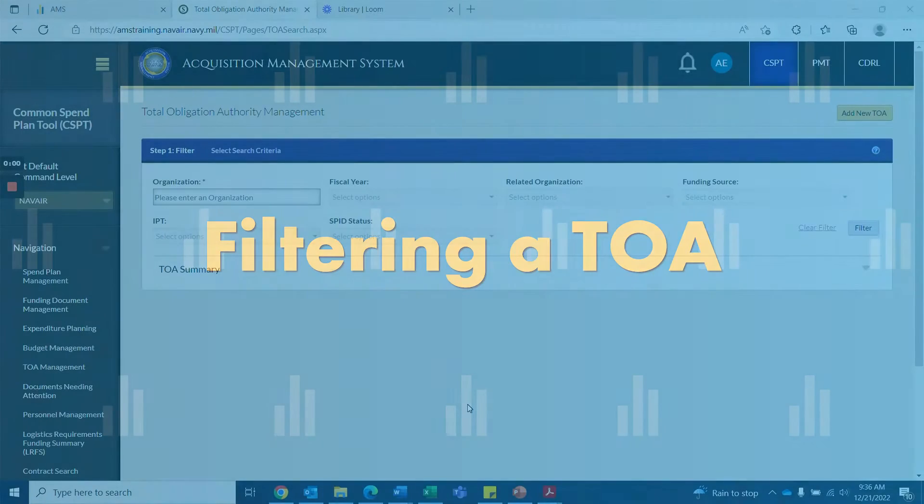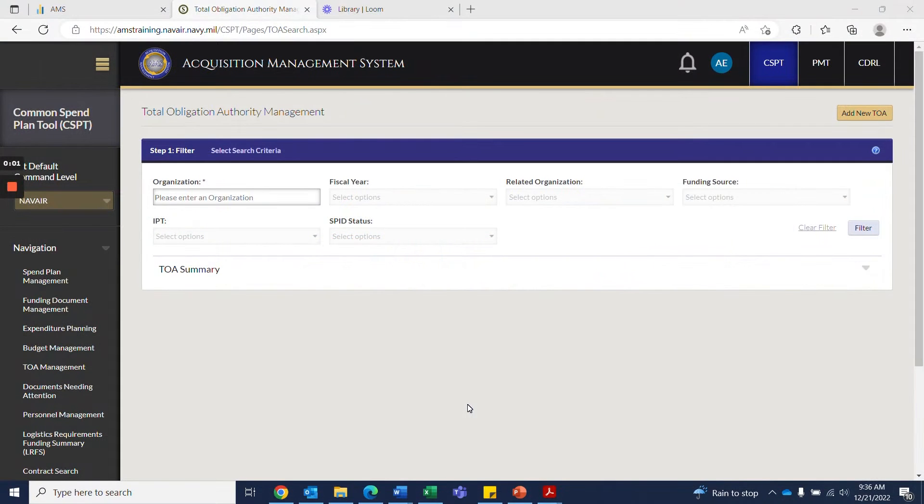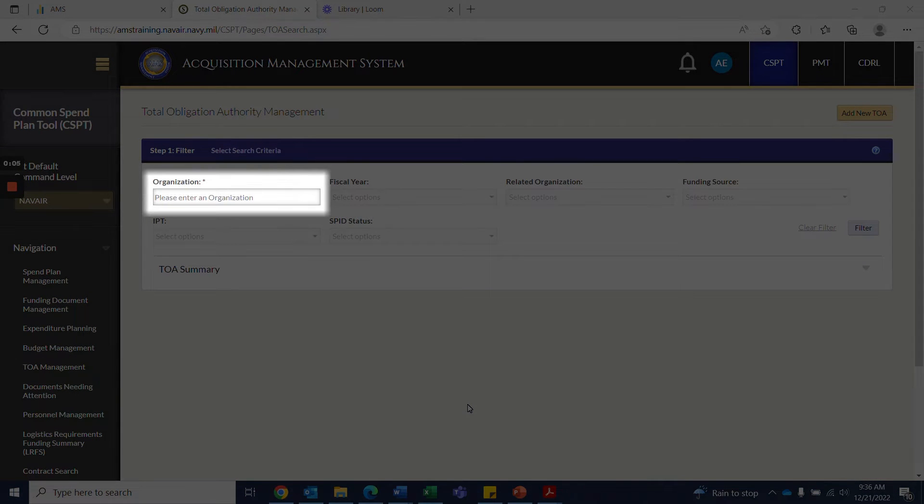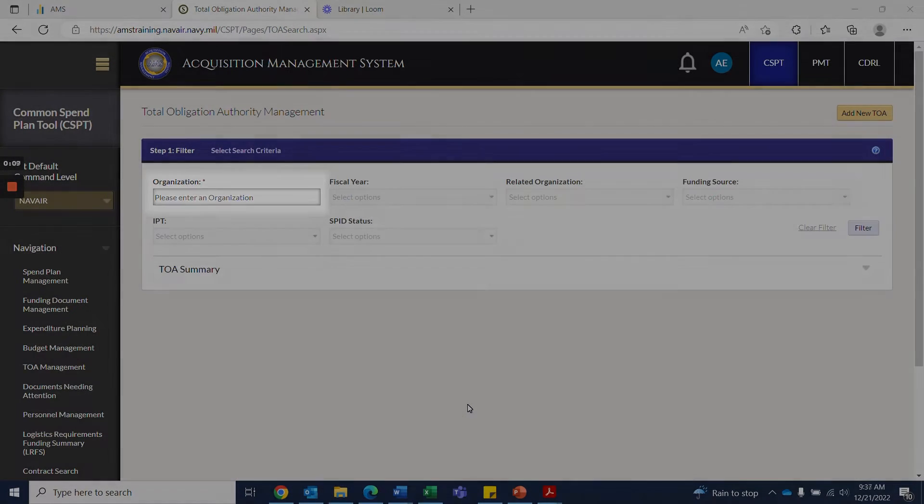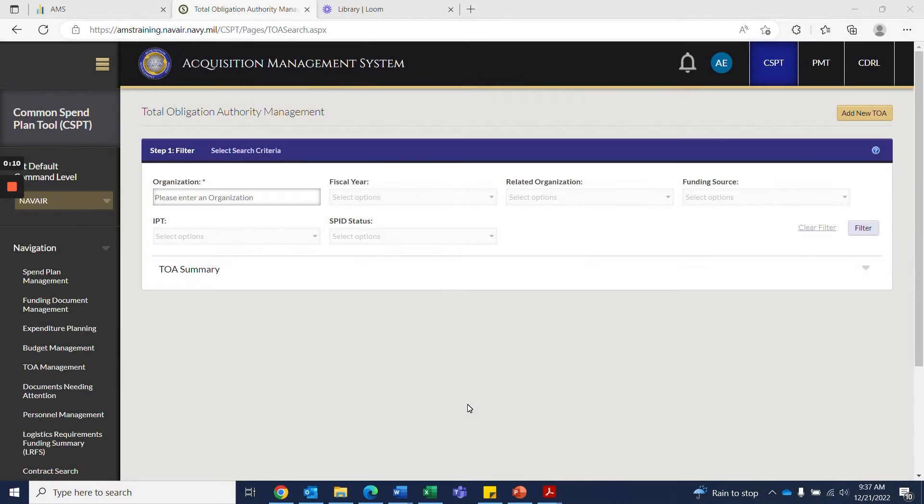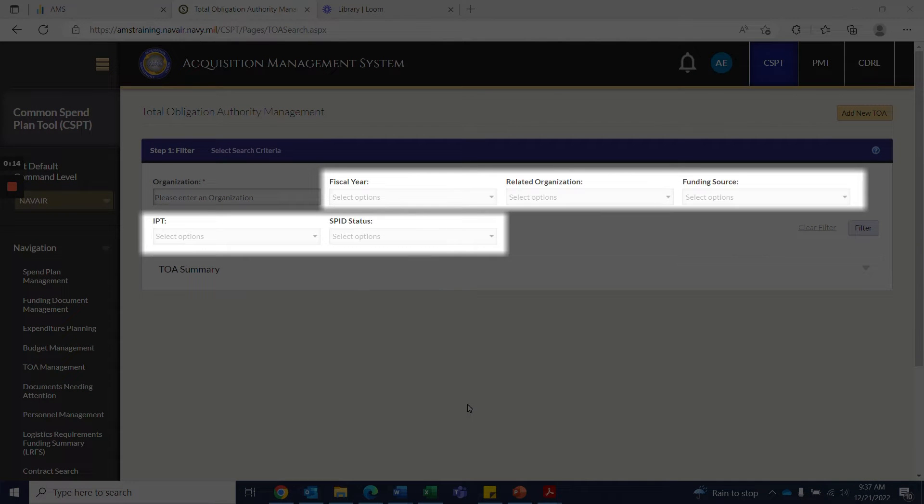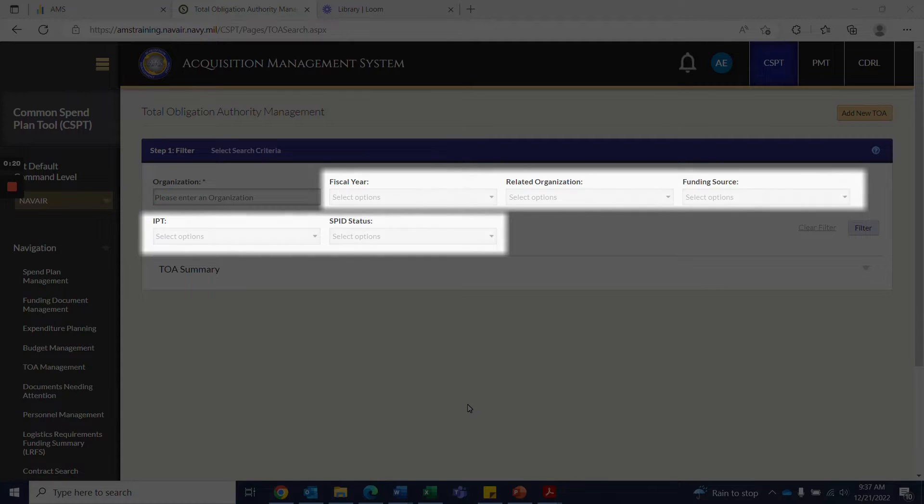When you need to filter for an existing TOA, users are required to input the organization. Additional filters are available but not required, which includes fiscal year, related organization, funding source, IPT, and SPID status.